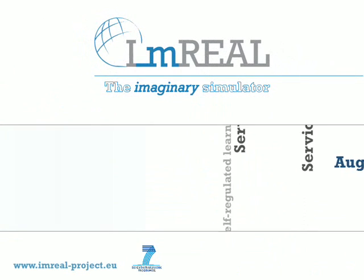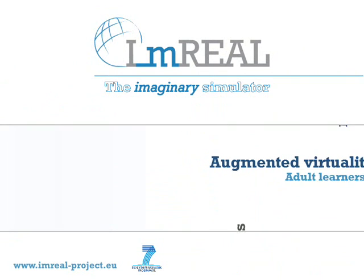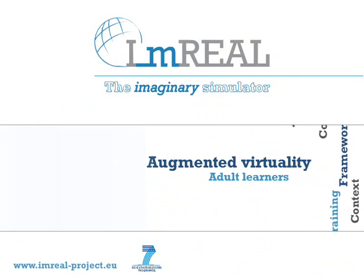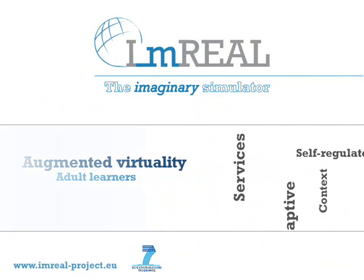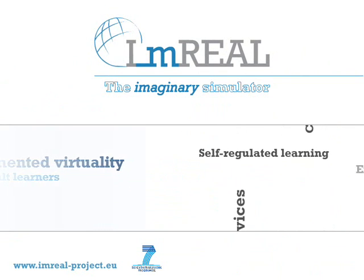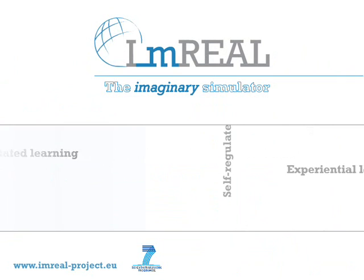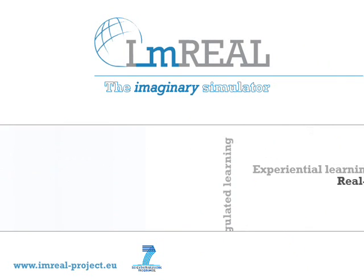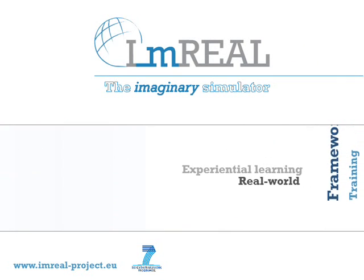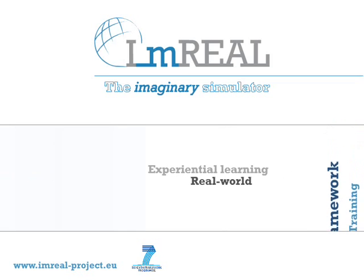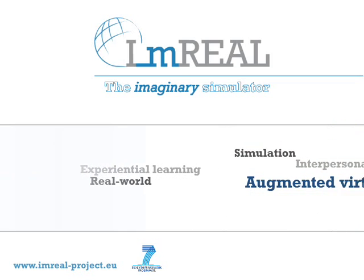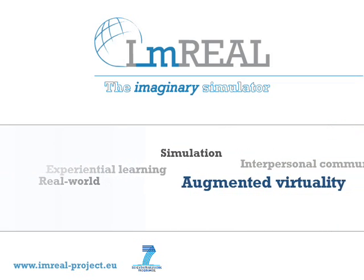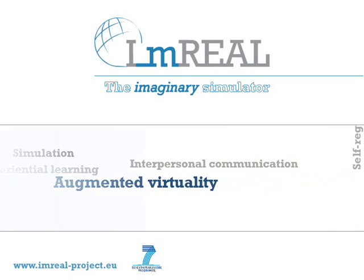The I Am Real project is developing a set of personalized adaptive services to augment simulation-based training on job interviews with a focus on intercultural communication competence. This example shows how this simulator will work.